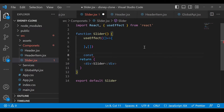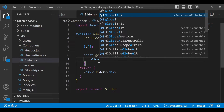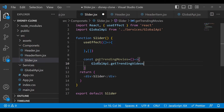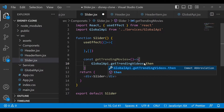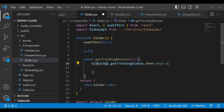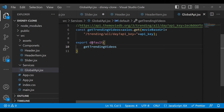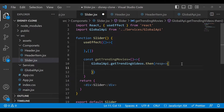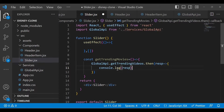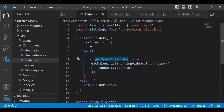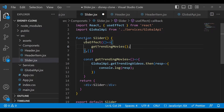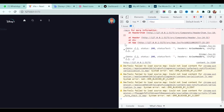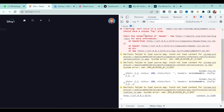Create a method called getTrendingMovies as an arrow function. Inside it, access the global API where we defined the endpoint and call getTrendingVideos on it. Then chain a .then() with an arrow function to get the response. Call this getTrendingMovies method inside useEffect so it runs whenever the slider component loads.